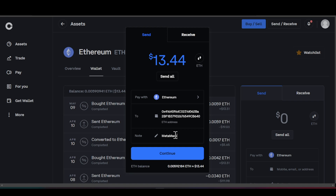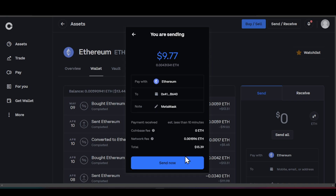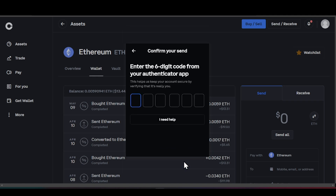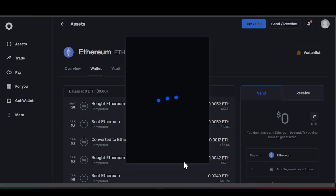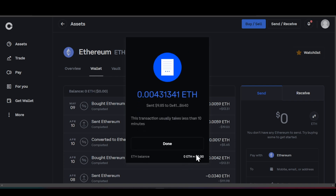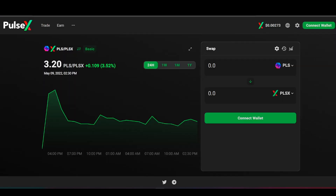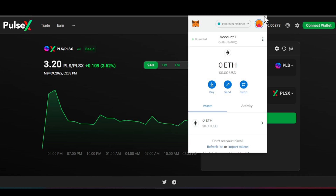I'll leave a note — I'll put 'MetaMask' — then click Continue. It's going to ask me for a verification code, I'll put that in quickly, and then we continue. There we go — it's going to tell us there is a confirmation and it is being sent. You can see where it states 'Sent nine dollars and eighty-five cents' to that address.